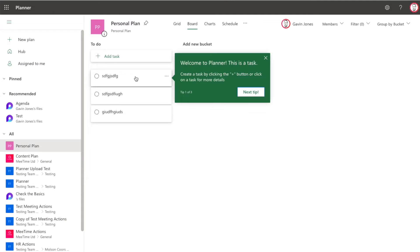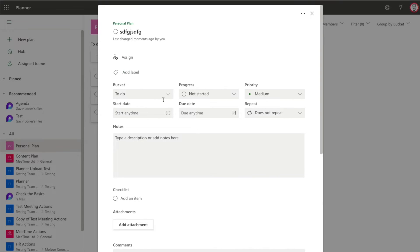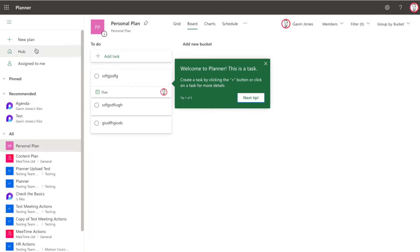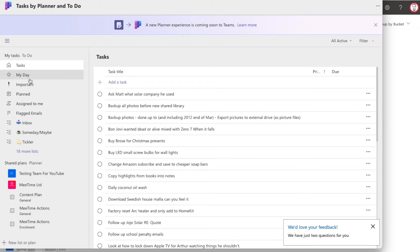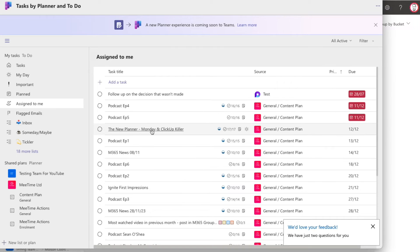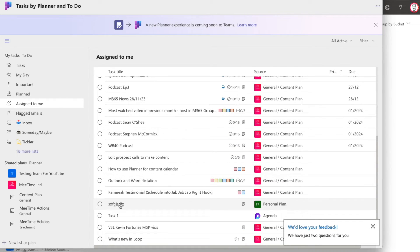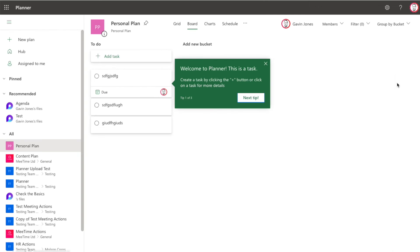If you do want tasks from your personal Planner board to feed through into your other tasks — say you've made a personal plan board for content creation like I have — all you need to do is assign the task to yourself. Once you assign a task to yourself it feeds through into Assigned to Me, and from there into Planned if you add a due date, and can pop up in My Day as well. That's the workaround to surface your personal Planner tasks alongside everything else.